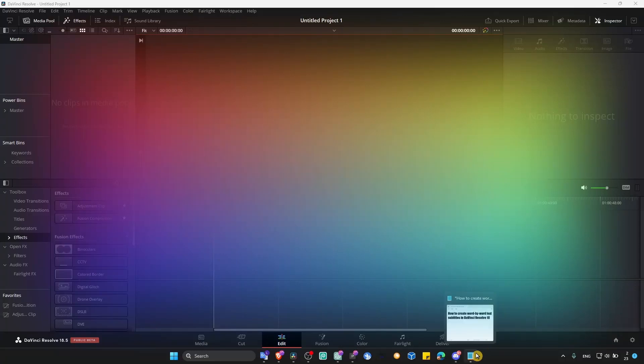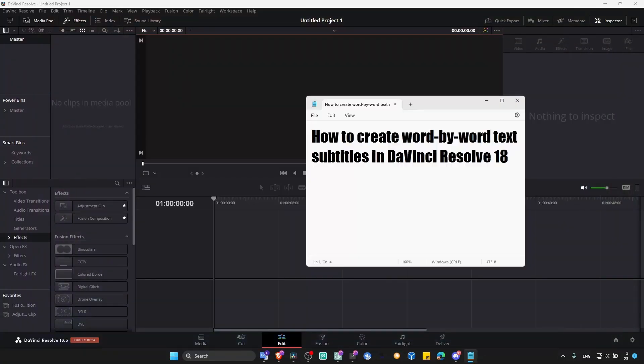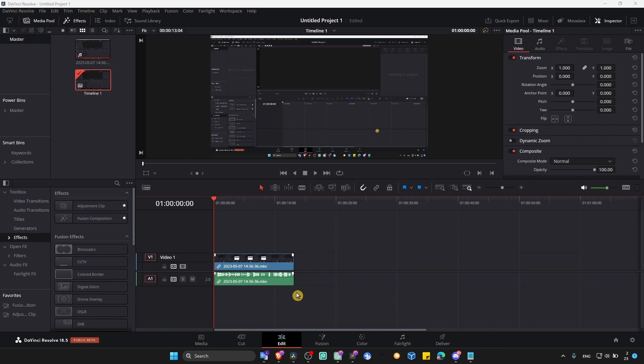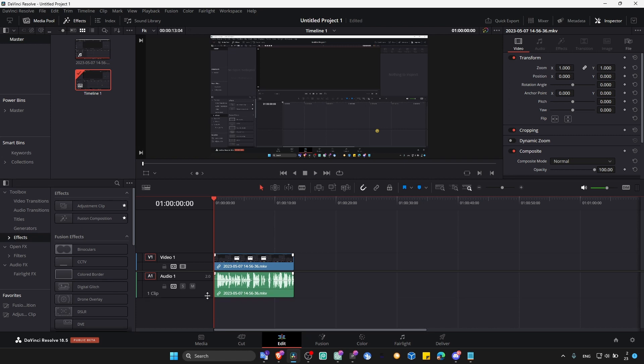I'm going to show you in this tutorial how you can create word-by-word text subtitles in DaVinci Resolve 18. So let's jump right into this video. What do you have to do first? Just import your video.